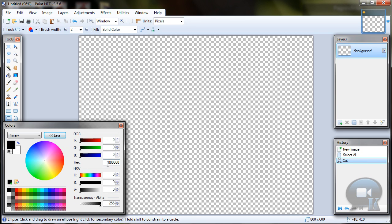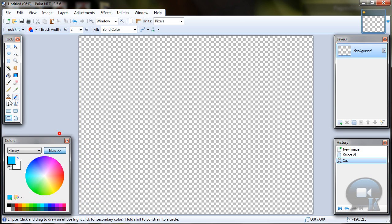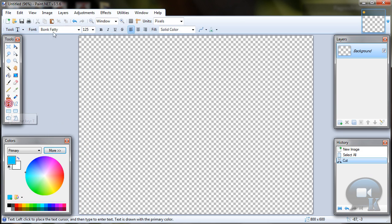Choose color with code 00D1FF and choose text tool, any font, any size and write something.